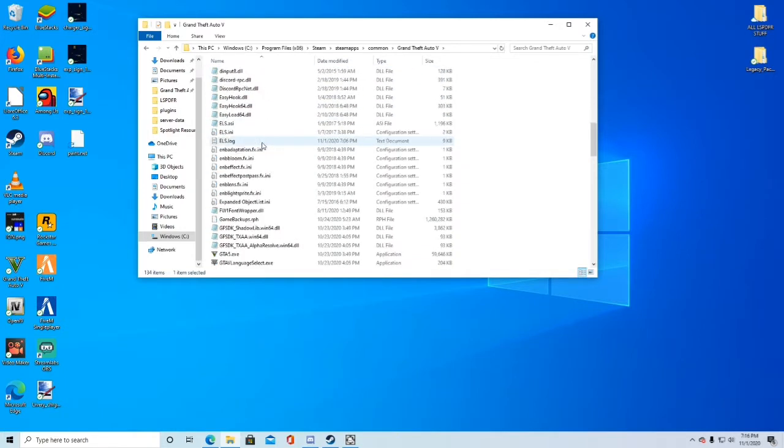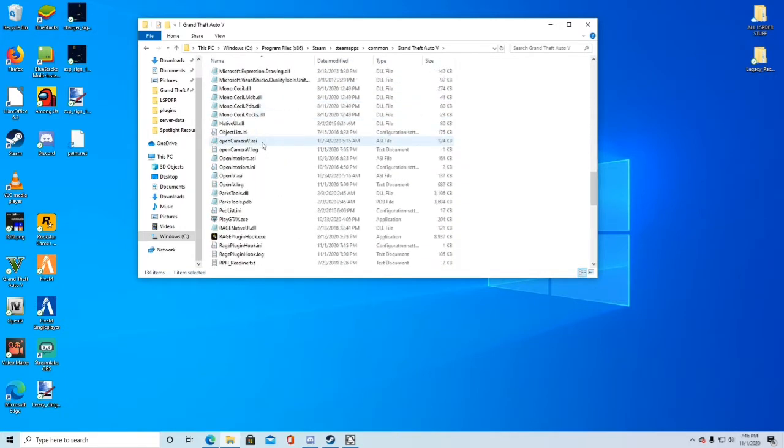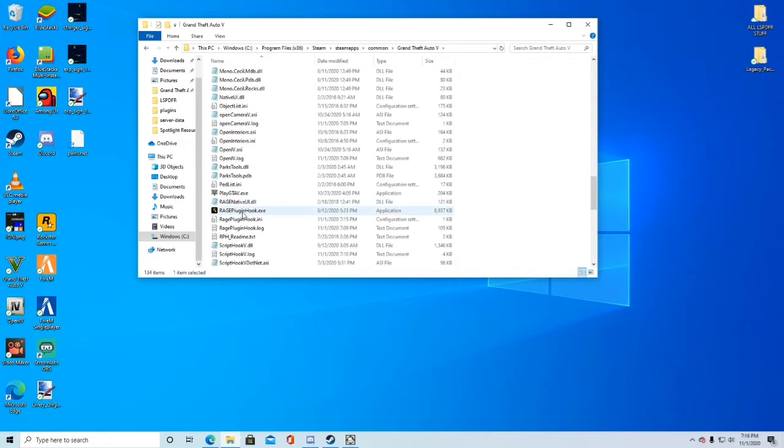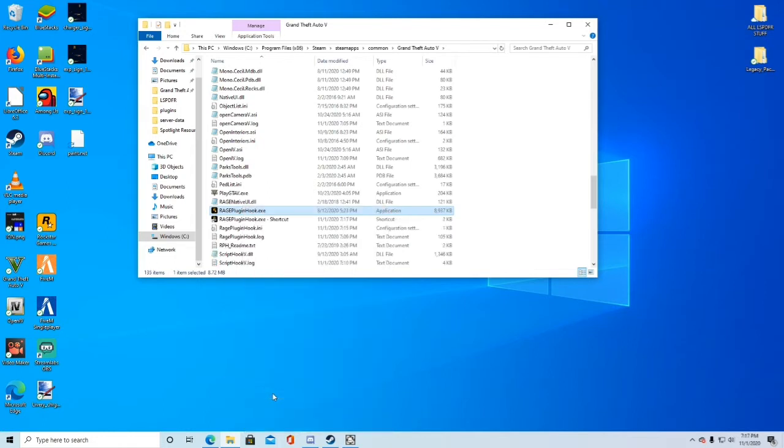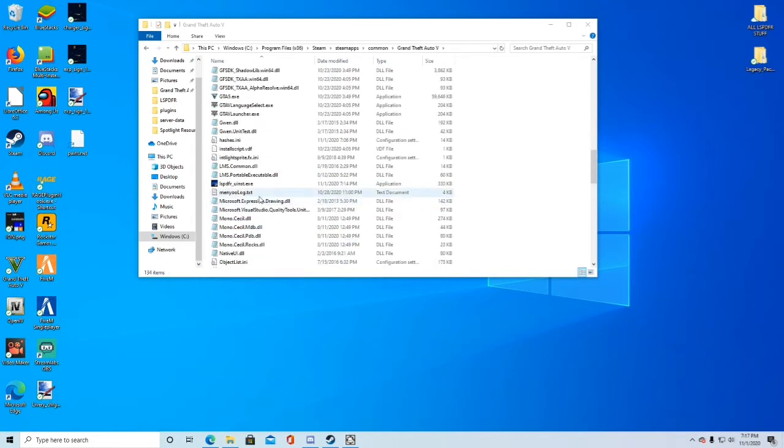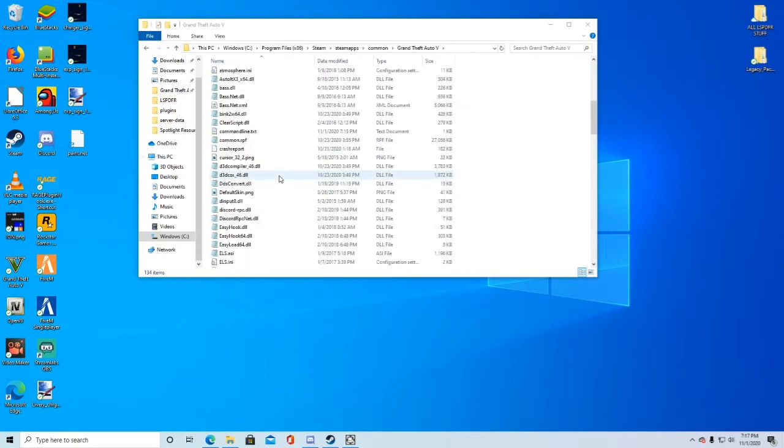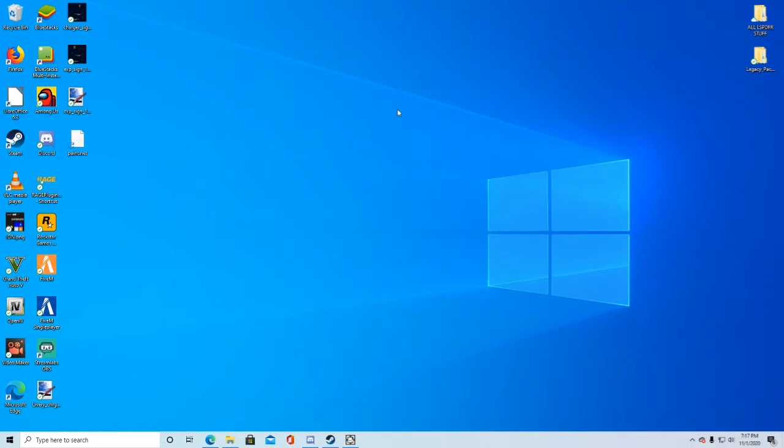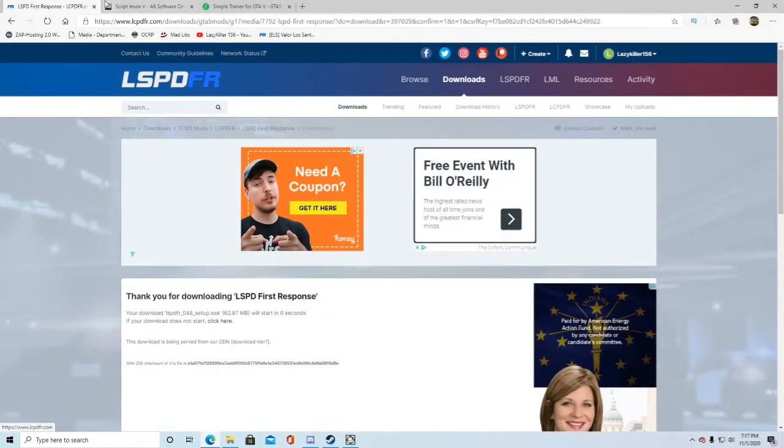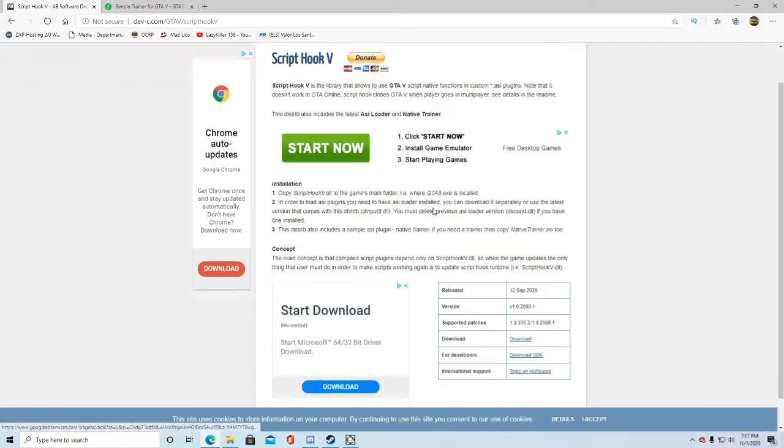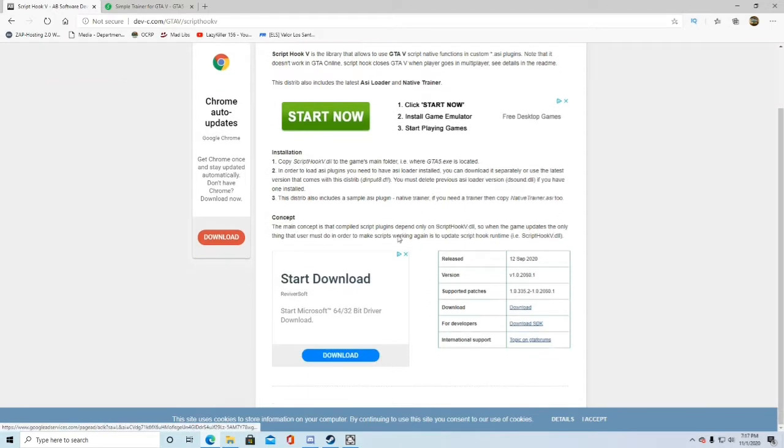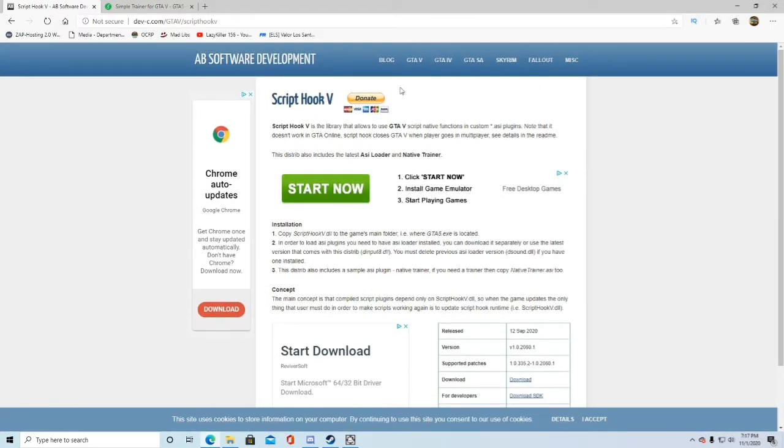Now what you're going to do is you're going to scroll down until you find ragepluginhook.exe. Go ahead and press right click and create shortcut. Drag and drop the shortcut on your desktop wherever you want it. Once that's there, go ahead and minimize your files, go back to your Internet Explorer, and exit out of the LSPDFR tab.